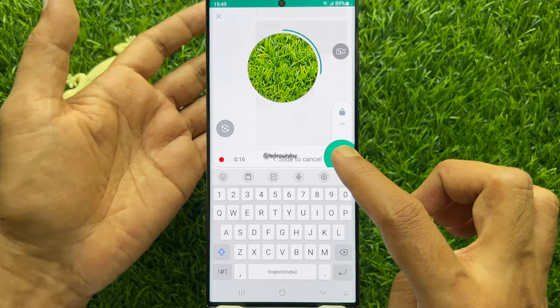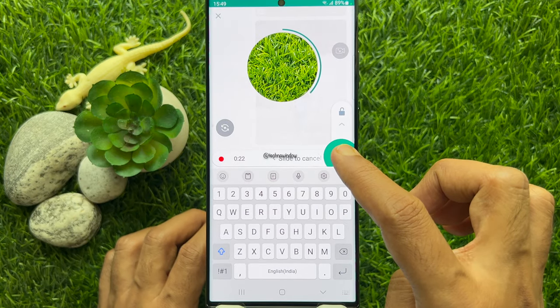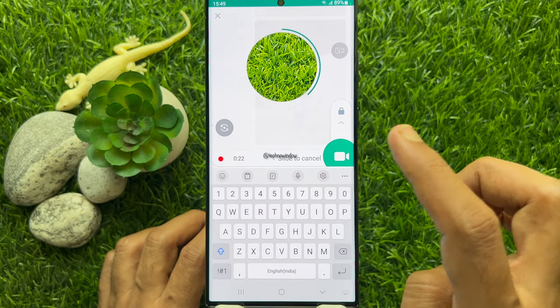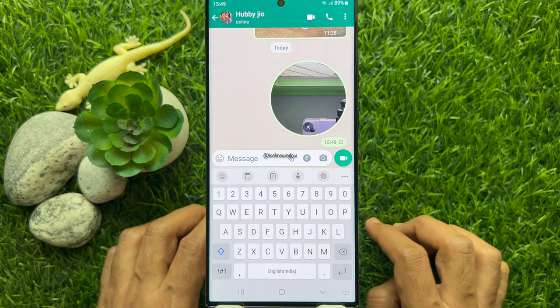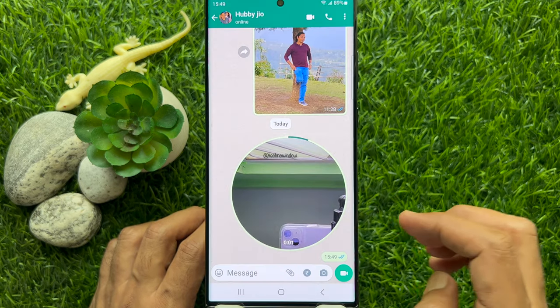Release your finger to send the video message. Tap on the video message to play it.